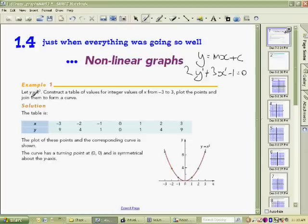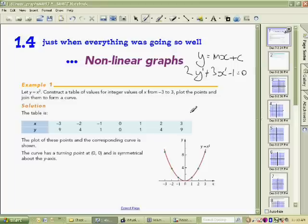So we're looking at situations like y equals x squared, where y is to the power of 1 and x is to the power of 2. There may be other x terms, but that type of graph is a parabolic graph. The latter part of section 1.4 deals with other sorts of graphs as well.